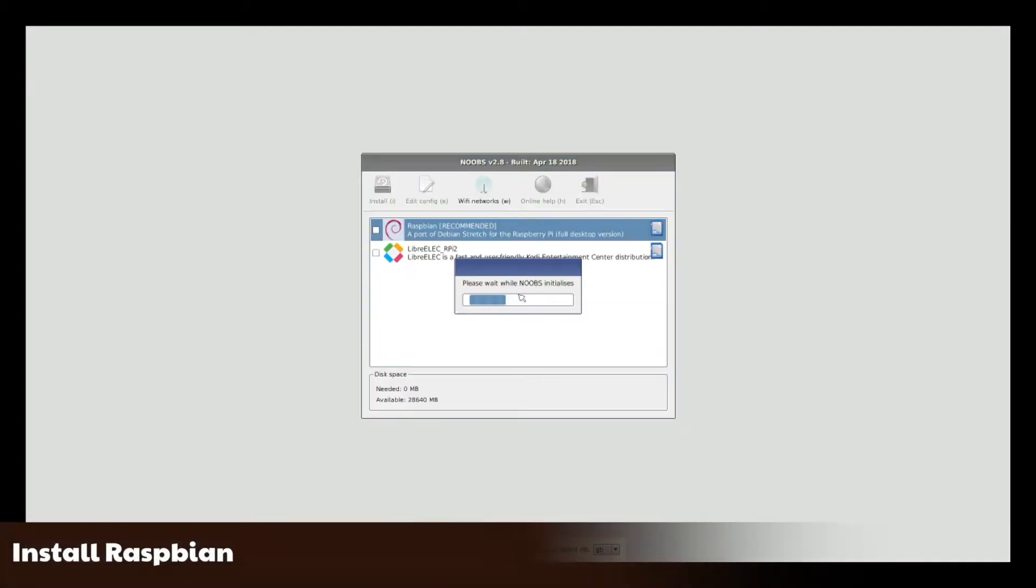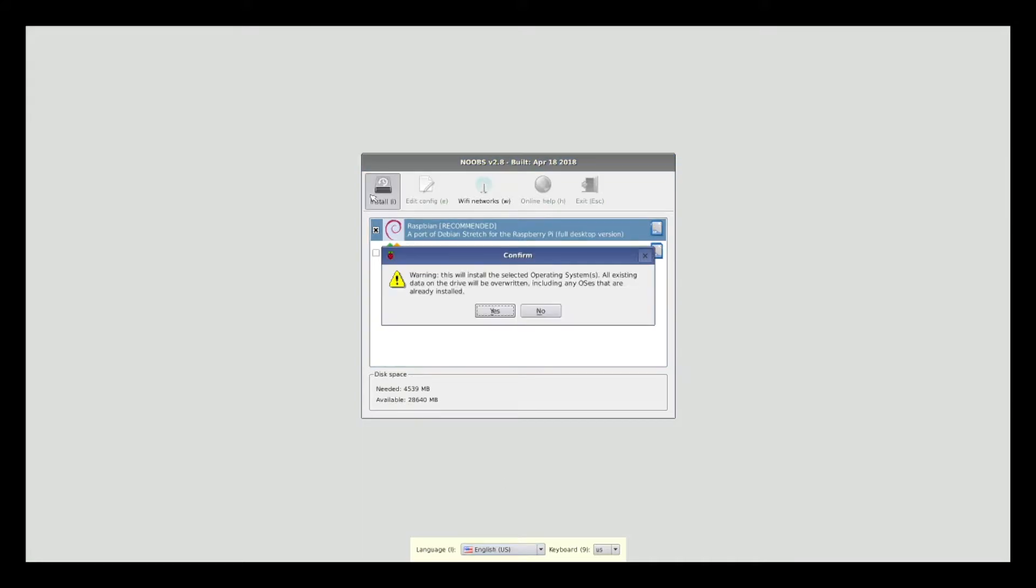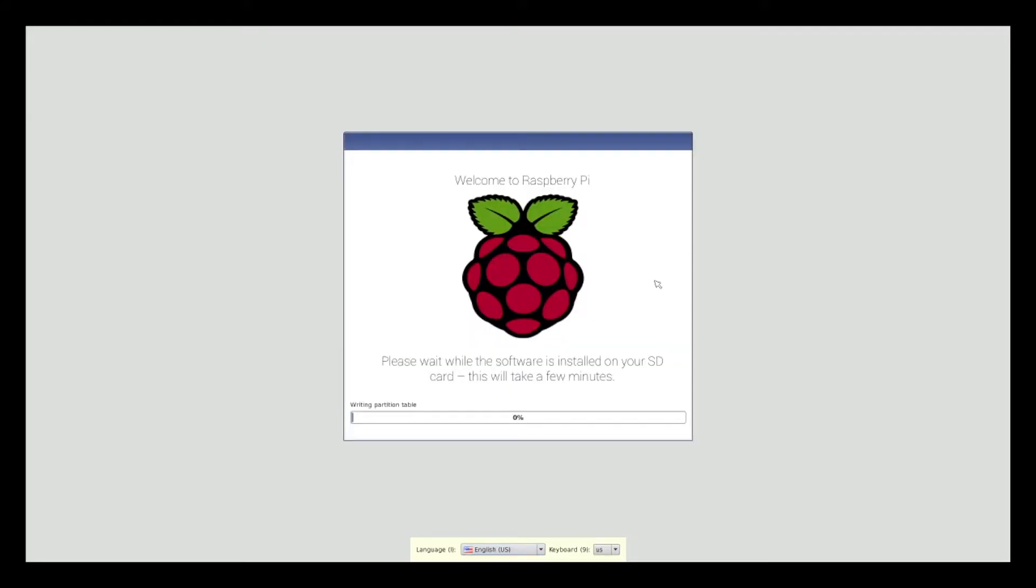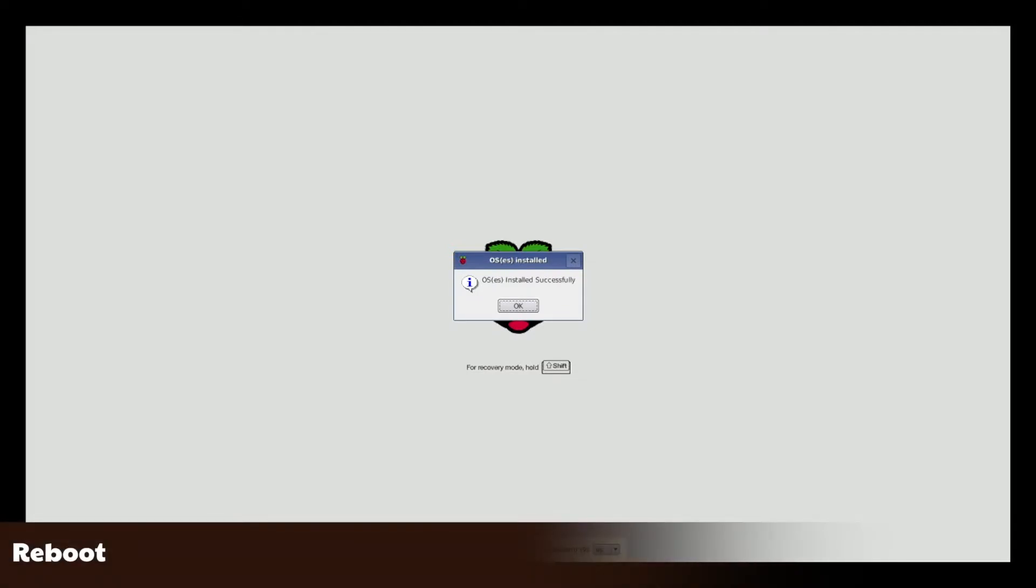Select the Raspbian option, change your language, and begin the install. If you would like to know how to do a network installation, I will show you later in this video on performing a Noobs Lite install. Once installed, click to reboot.